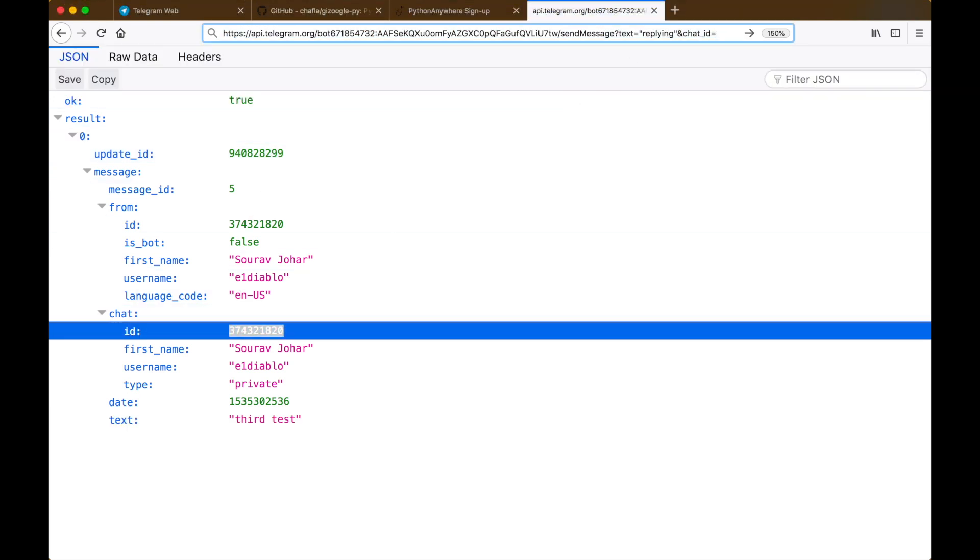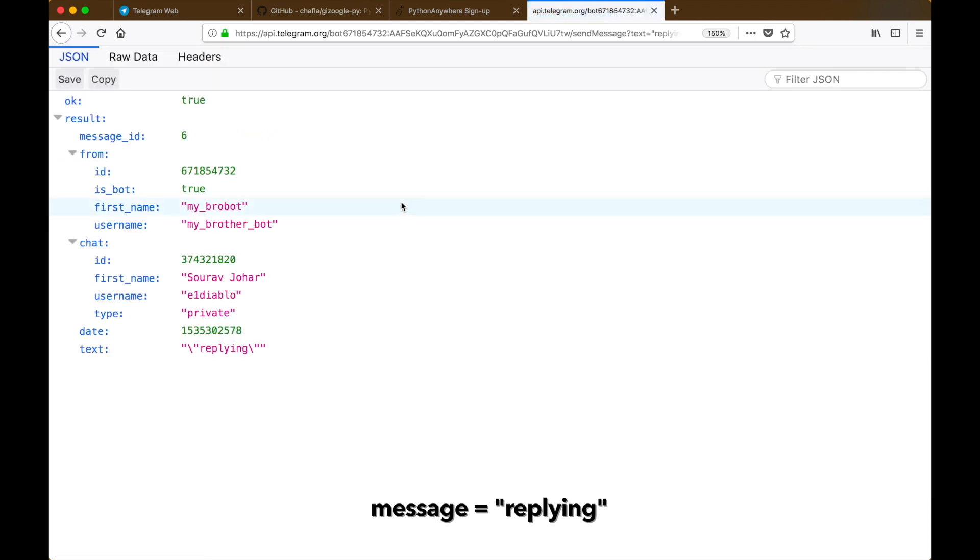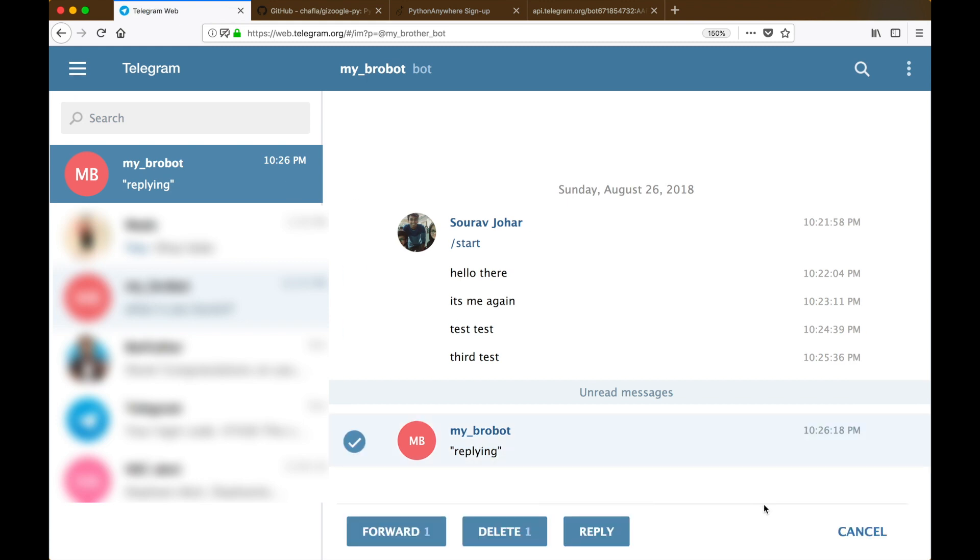Here I'm going to send that message replying to myself. When I do that, it gives me a JSON response of the message which we just sent, and when we go over to Telegram we can see that my bot has replied.